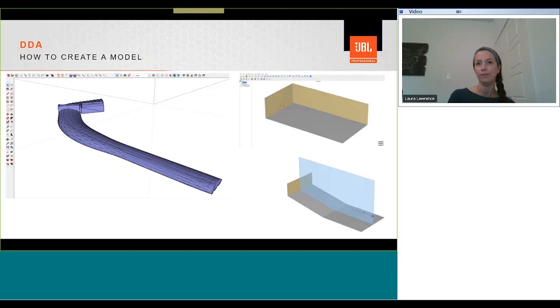So, how do we create a model within DDA? In DDA, models can be exported from EASE, Catechoustic, Odeon modelling software, or you can build geometry in third-party software such as SketchUp, or use DDA's inbuilt 2D geometry builder.